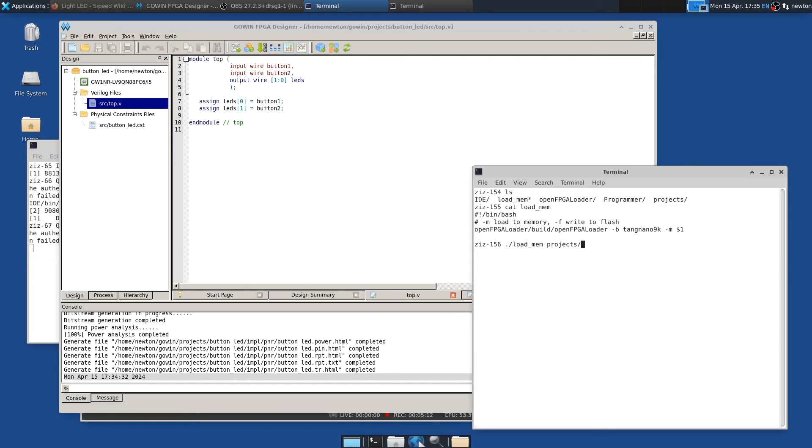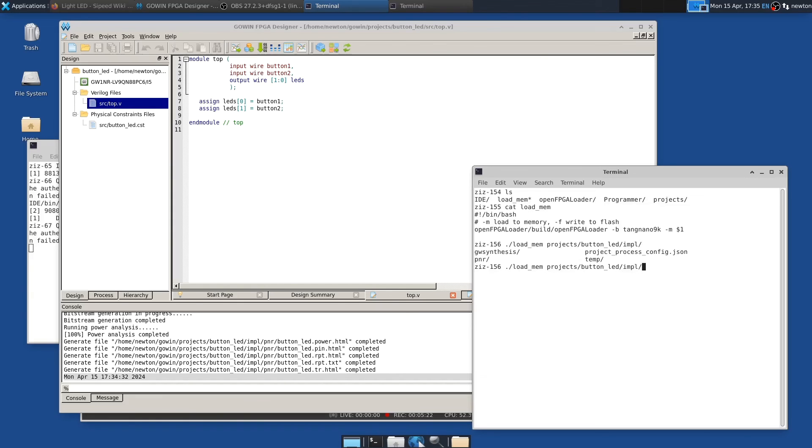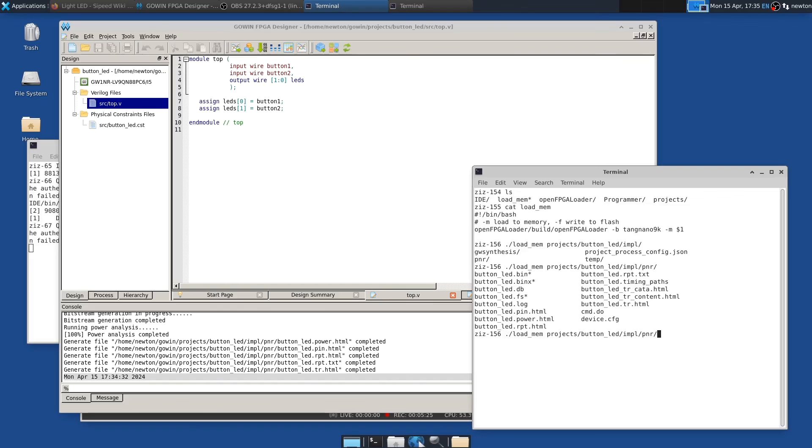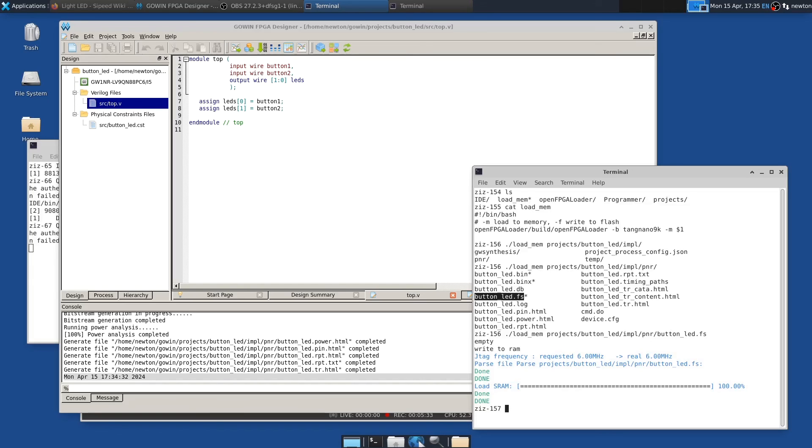So I can do load mem. And let's see, I'm in projects. What did I call it? Button LED or something like that? Yes. And then IMPL, the implementation. And if I hit tab, it'll remind me PNR. And then the file we want is the one that ends in .FS. Okay. So now it's loaded to memory. And if we wanted to load it to flash, we could replace the minus M with a minus F.